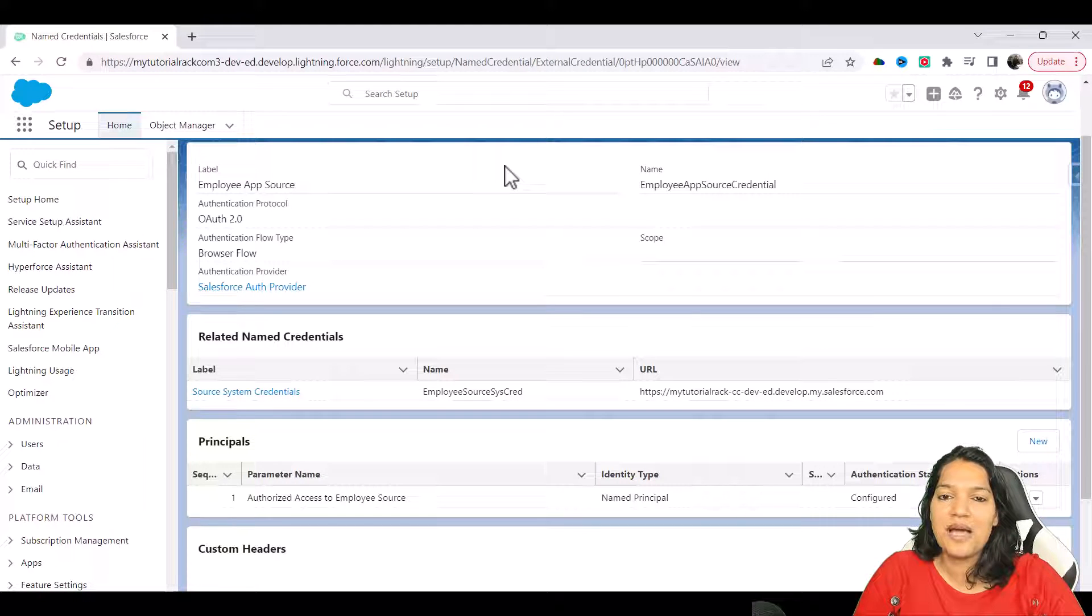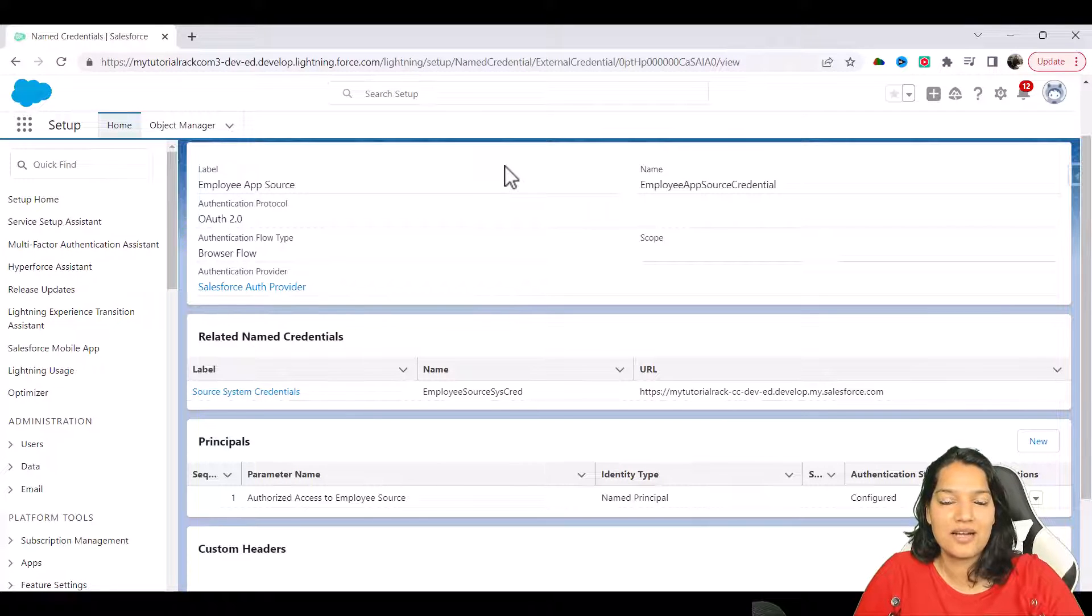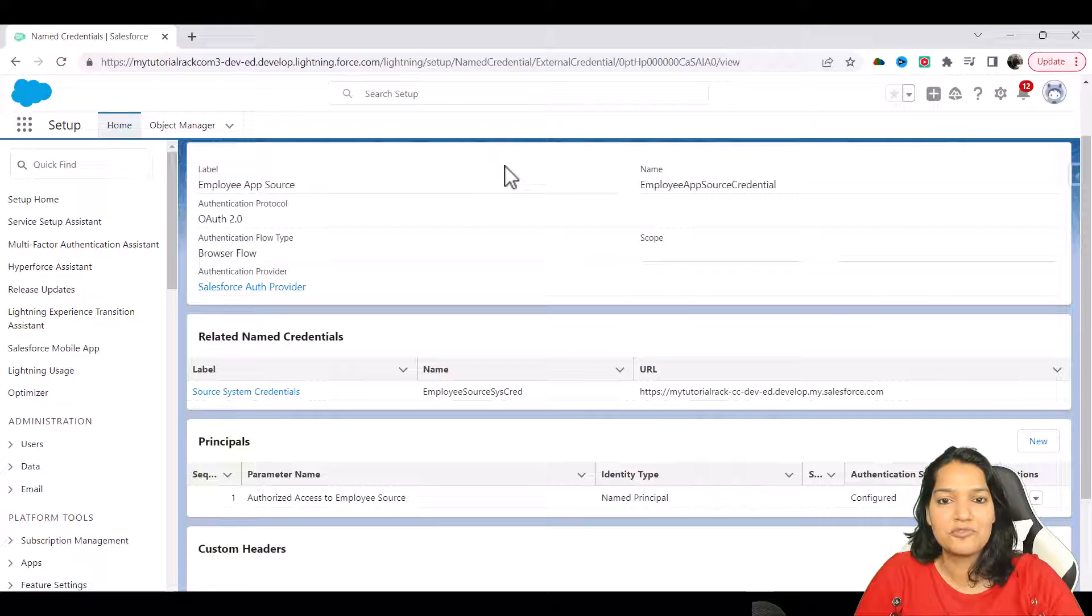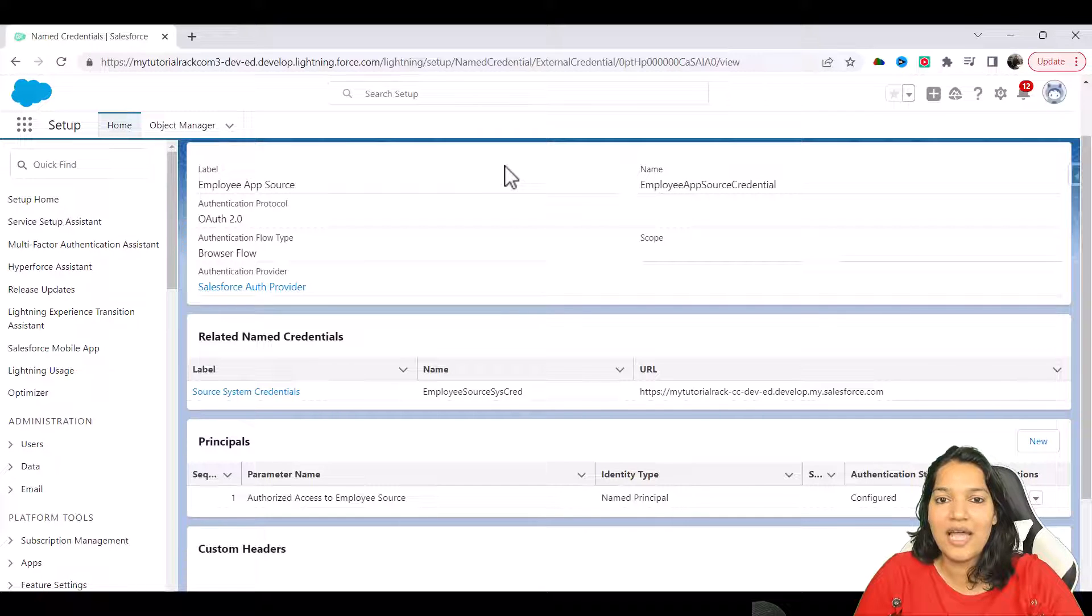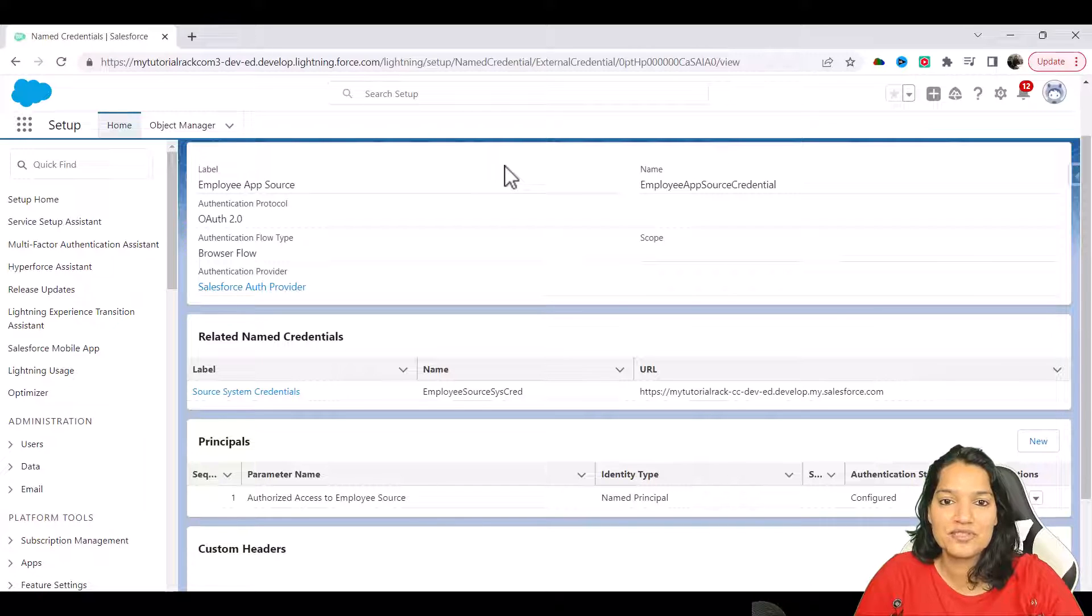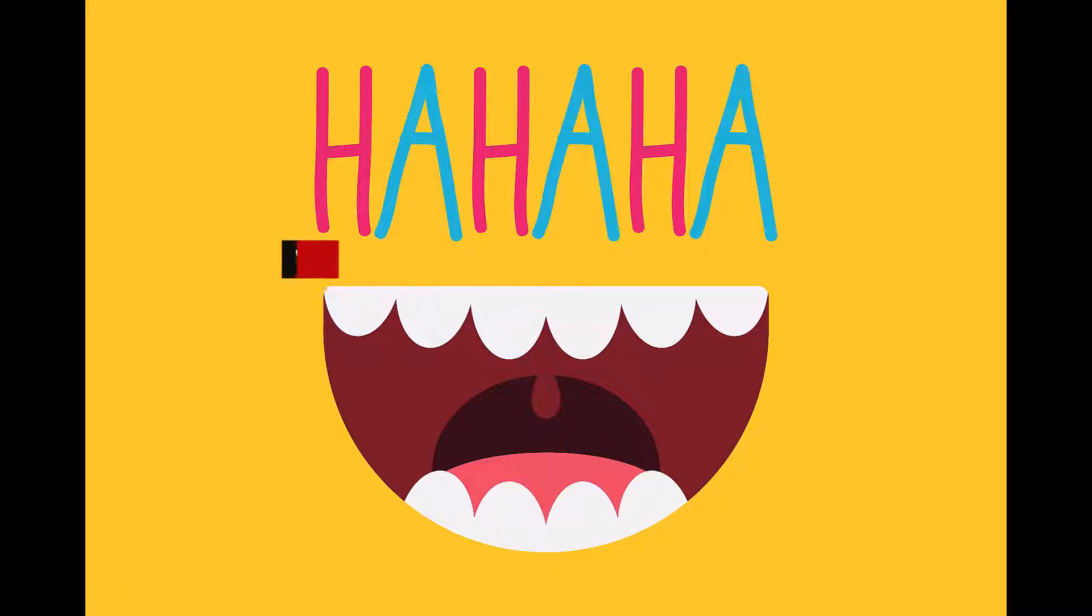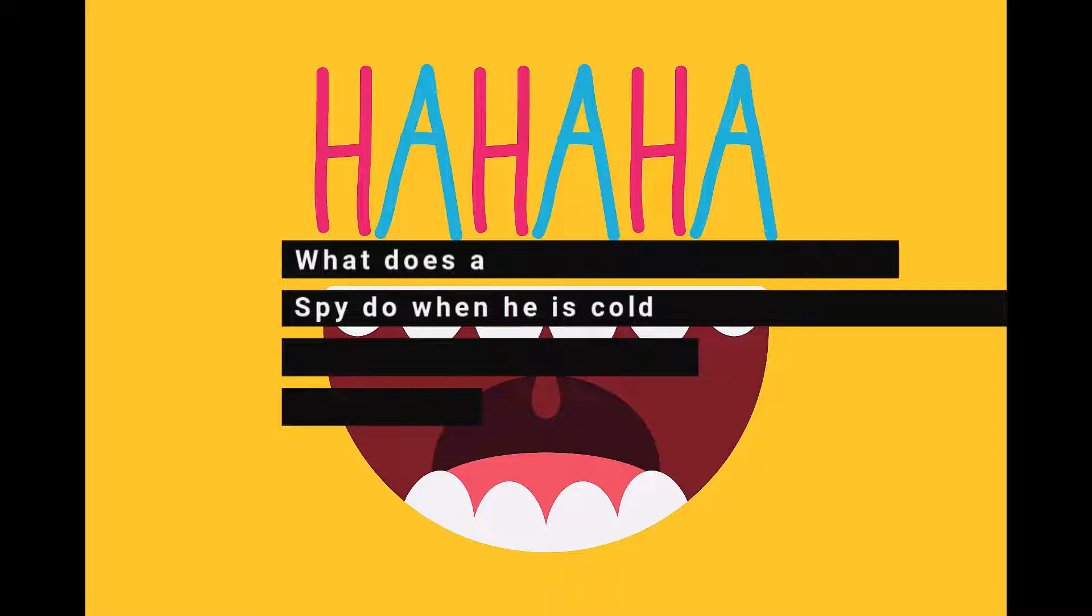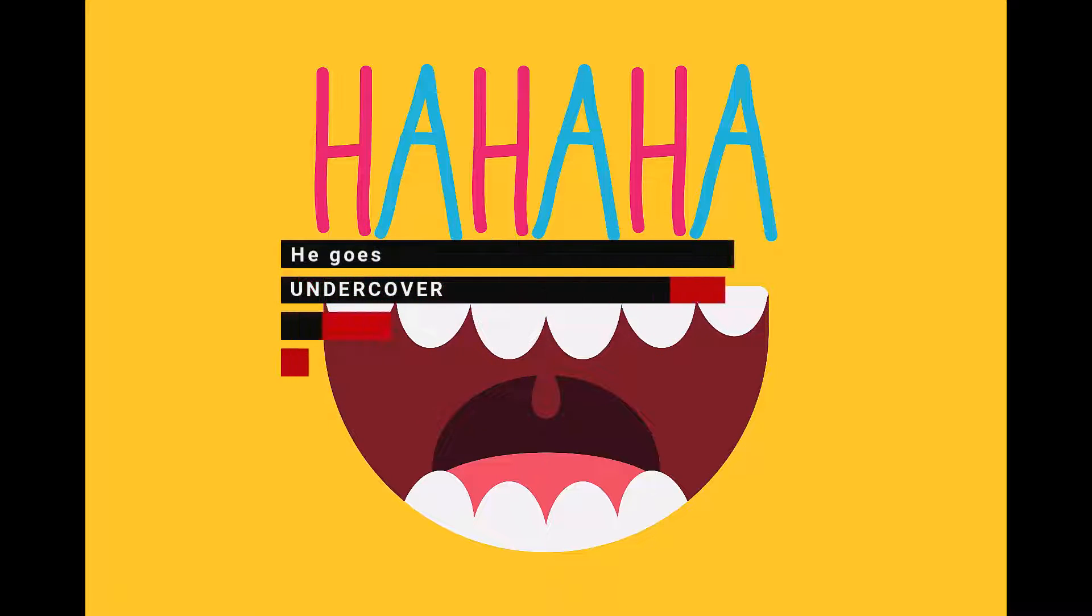Hello guys, welcome back. Now the fun part starts - we are going to create our flow which is going to make the HTTP callout and access our employee data from the source system through this flow. Time for a quick joke: what does a spy do when he is cold? He goes undercover.